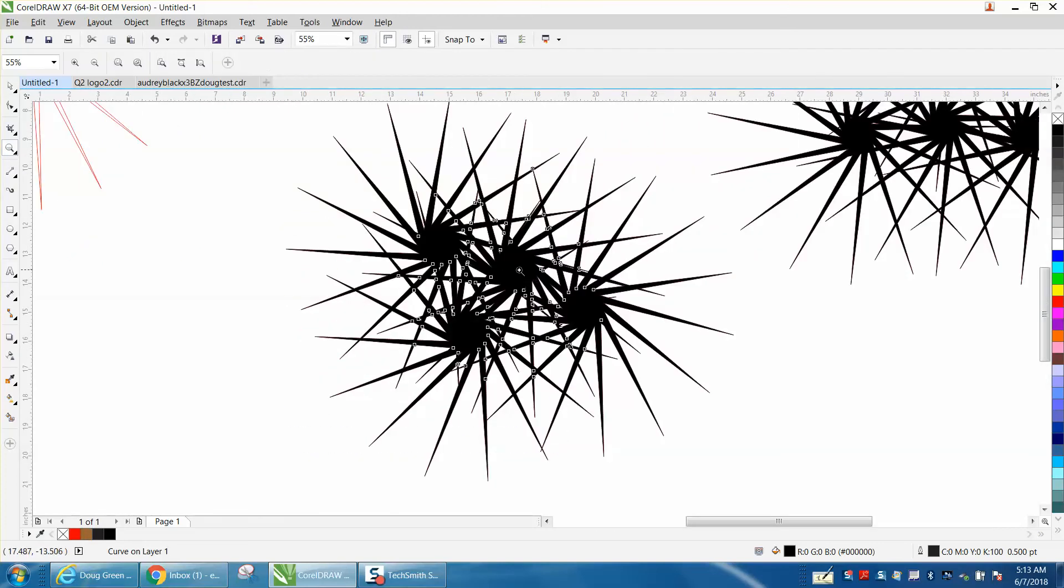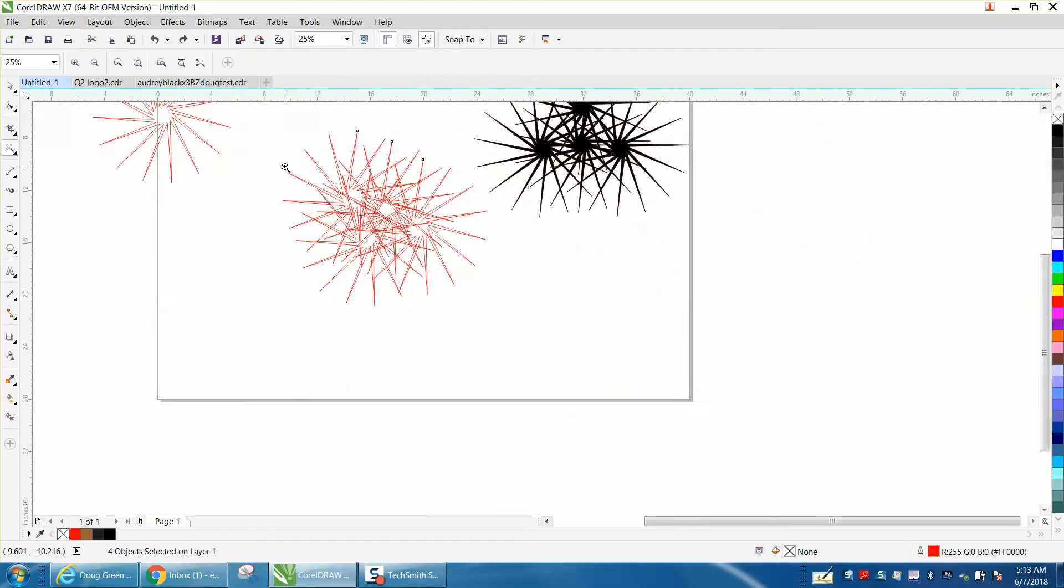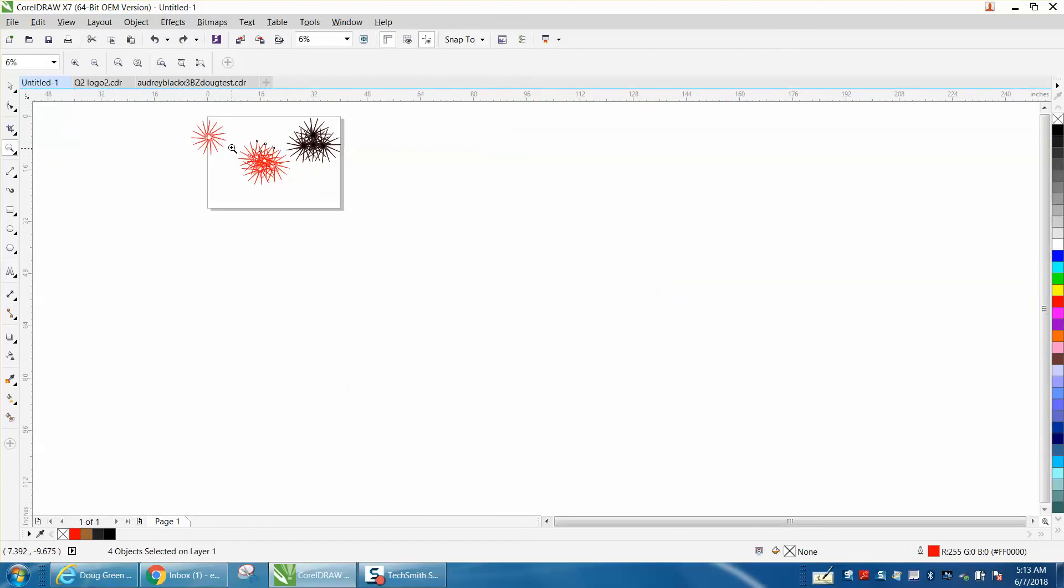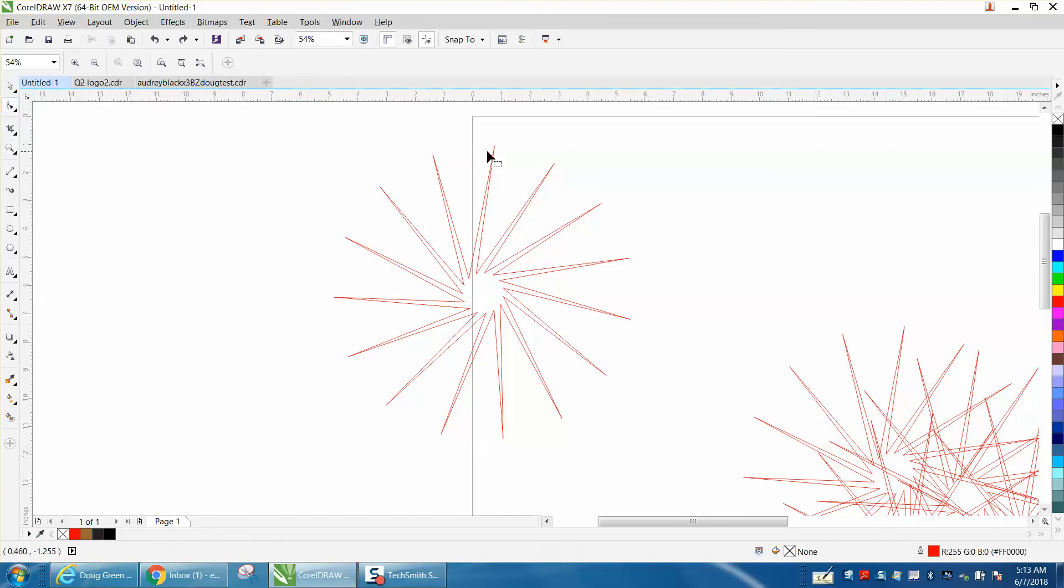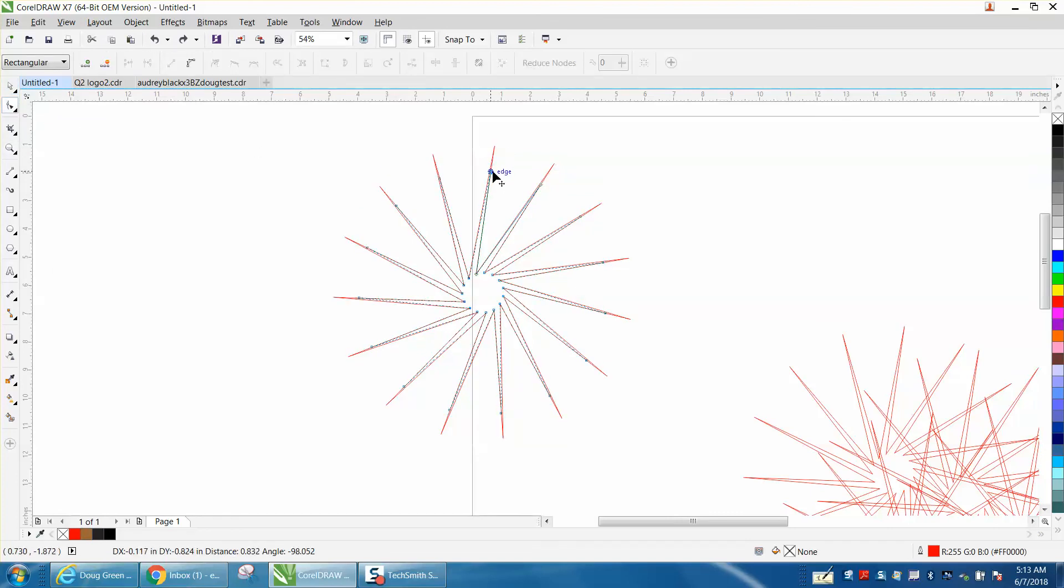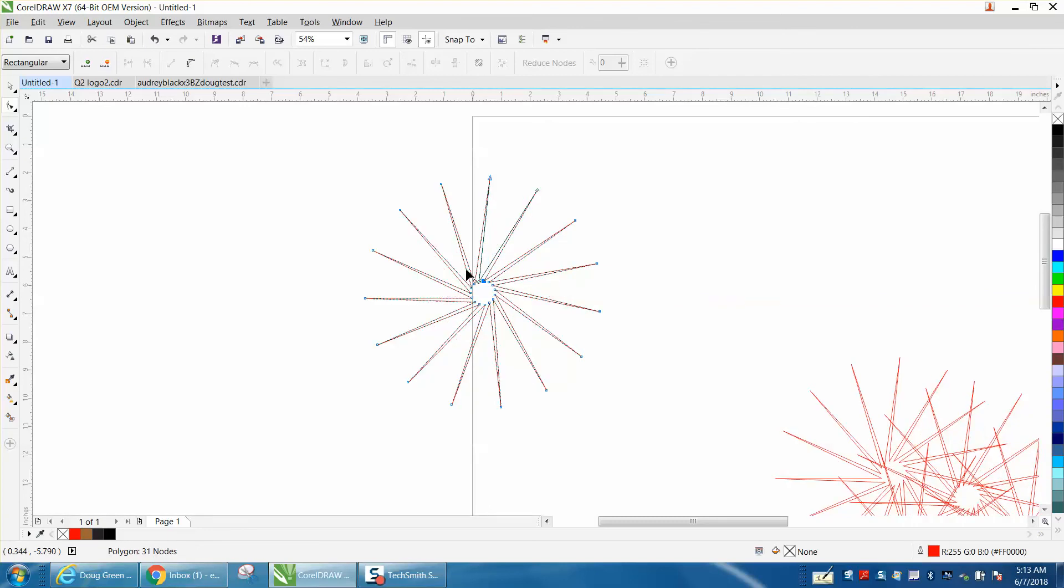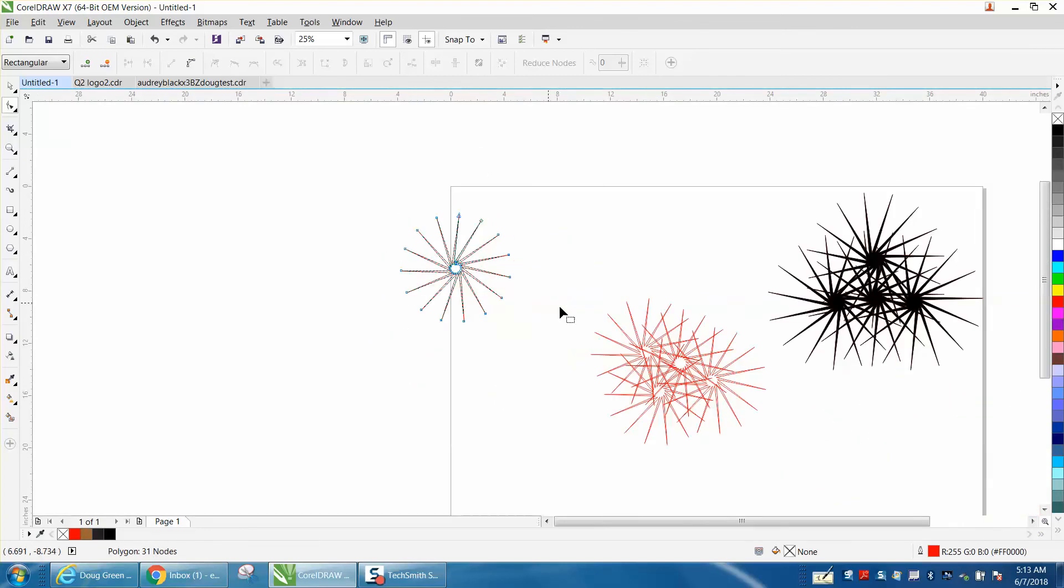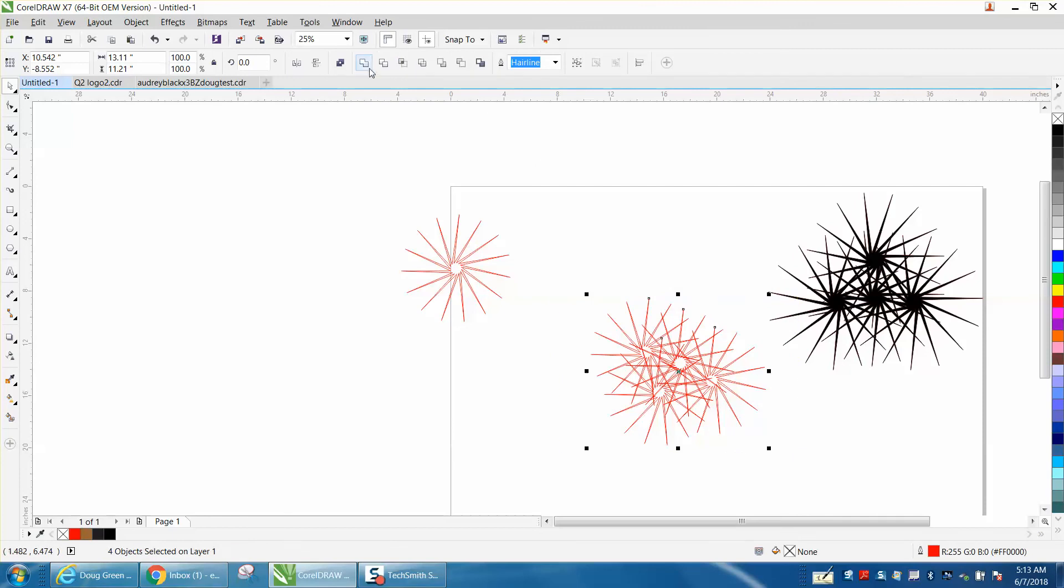Let's make them a little bit smaller. Go back to the shape tool and bring in this point a little bit, make this point a little bit smaller. Select them all and weld them.